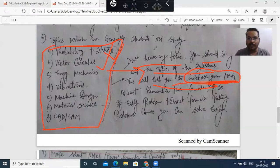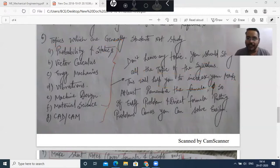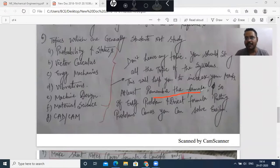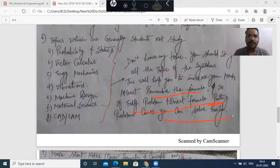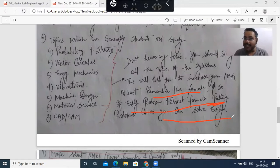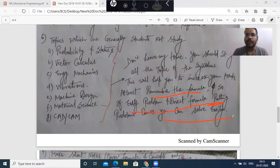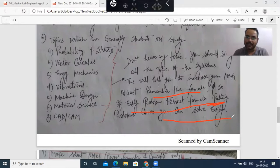Suppose you don't have command of a particular topic. At least remember the formula — what formula is used in it and how it has been solved. At minimum, you have to do this. In case you are lucky and there is an easy problem on it, then you can solve it. The syllabus is not going to be skipped, but you have to see how much command you can achieve for each topic.